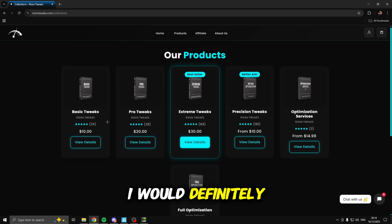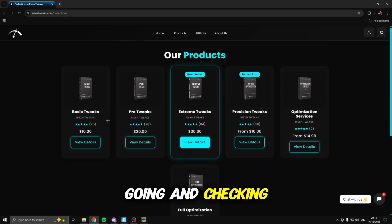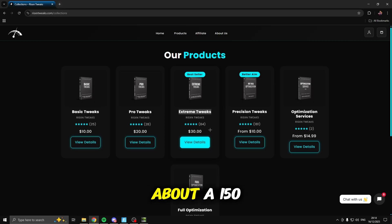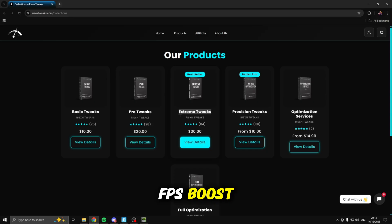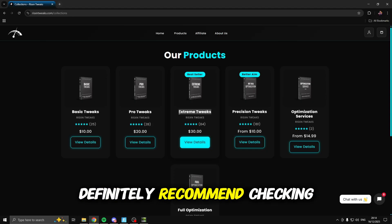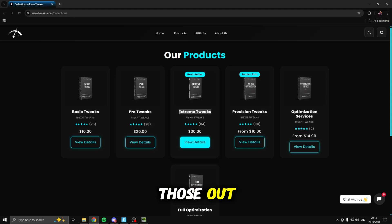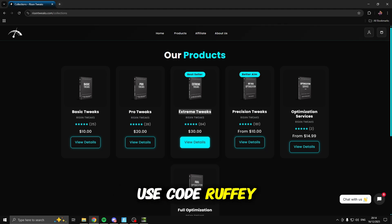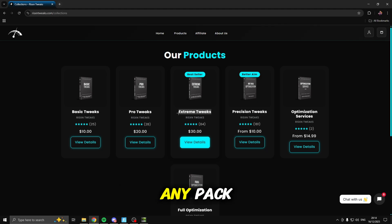I would definitely recommend going and checking them out, as after I used these extreme tweaks and compared them to a stock Windows I was getting about a 150 fps boost. I'll leave the link in the description and if you are purchasing them make sure to use code Ruffy and you can save 15% off any pack.